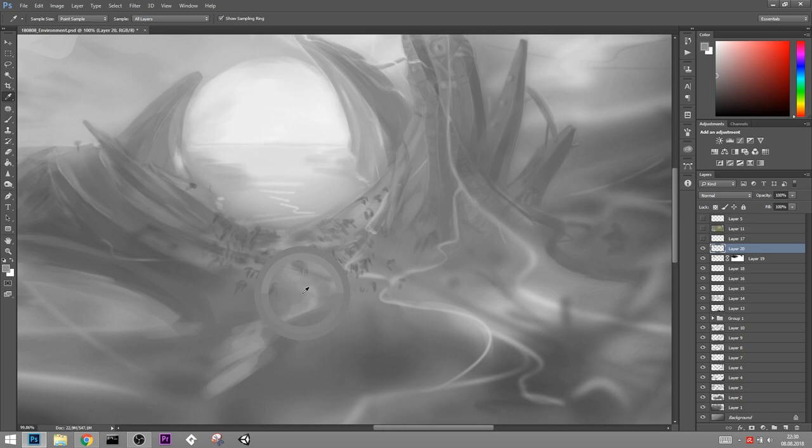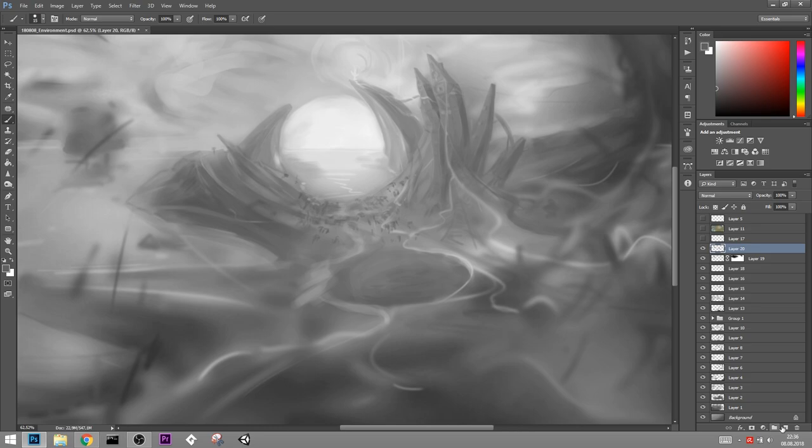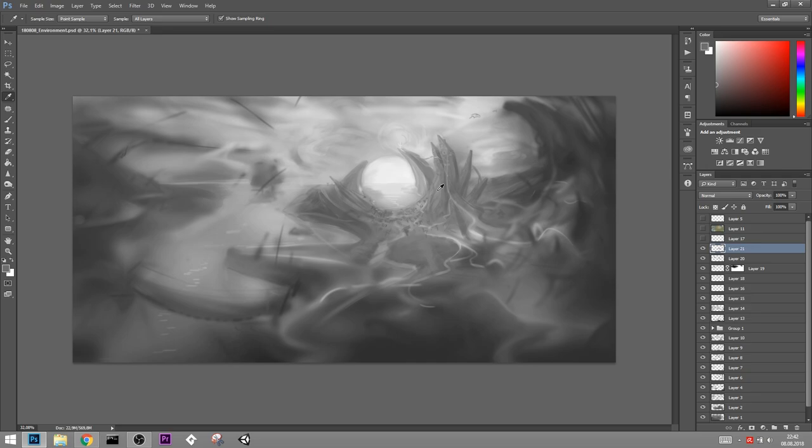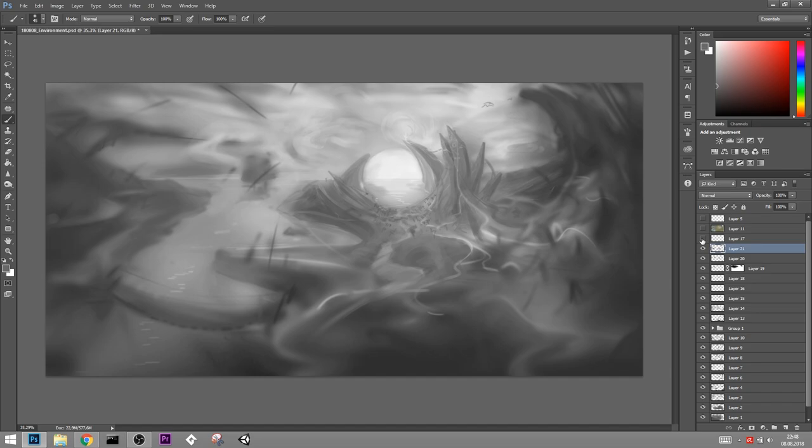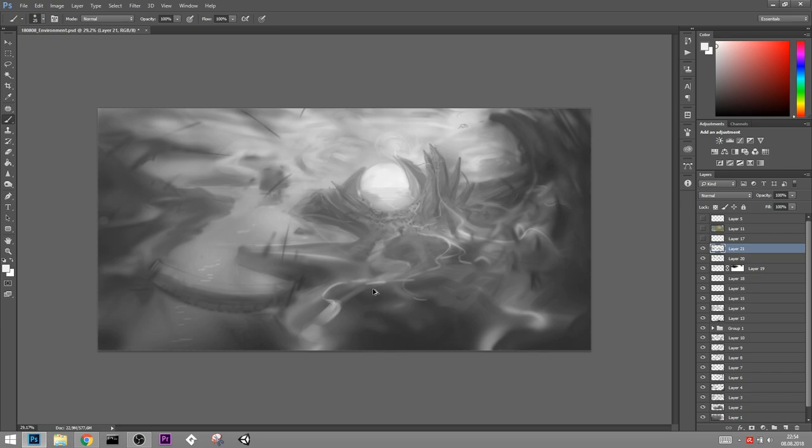Then for rendering all of the details, you mainly need to keep in mind where the light is coming from. Everything that faces the light obviously needs to be brighter. Everything else needs to be darker. Also keep in mind that objects can have a color themselves. So even if they are lit, they might be darker because they have a darker material.